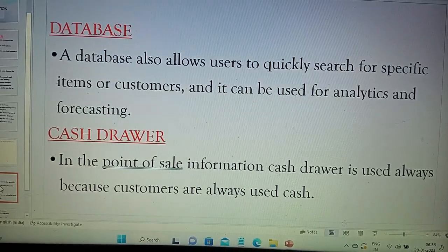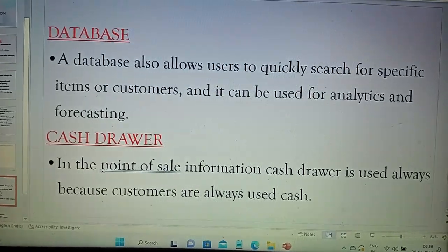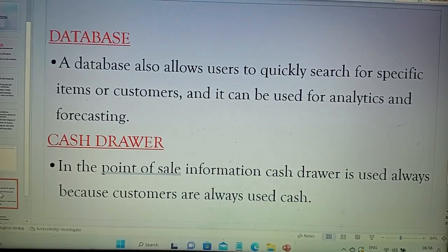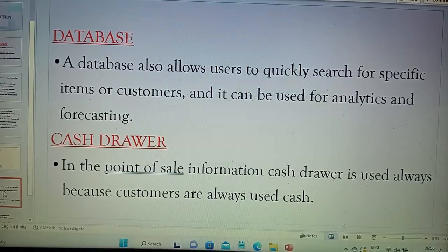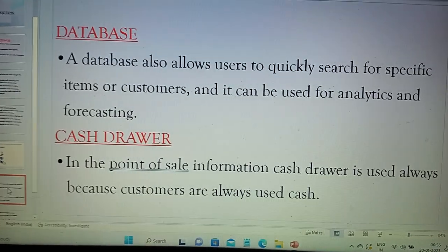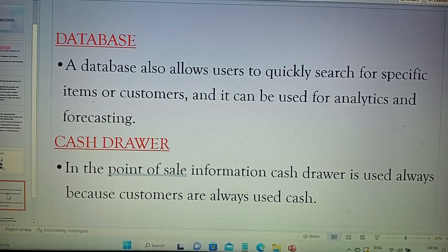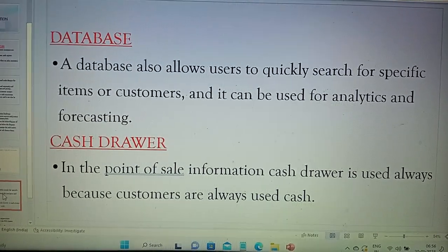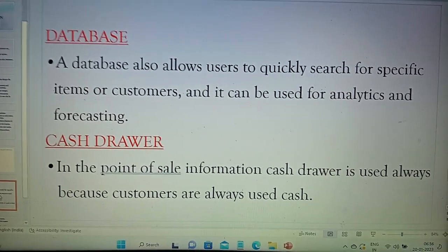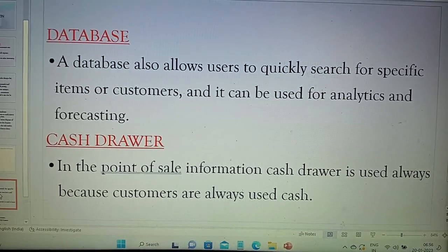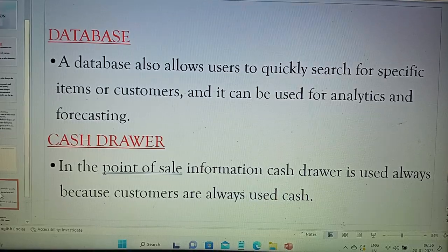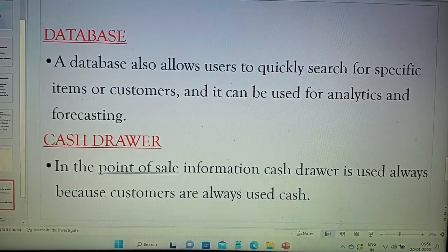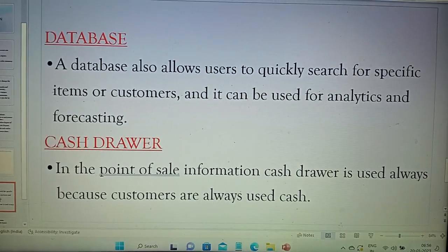Firstly, a database. A database allows users to quickly search for specific items or customers, and it can be used for analytics and forecasting. Having a large database is very useful for the organization or firm for managing goods and products. Nowadays, many people are using credit cards or debit cards or some type of card, because people are also using cash instead of card.